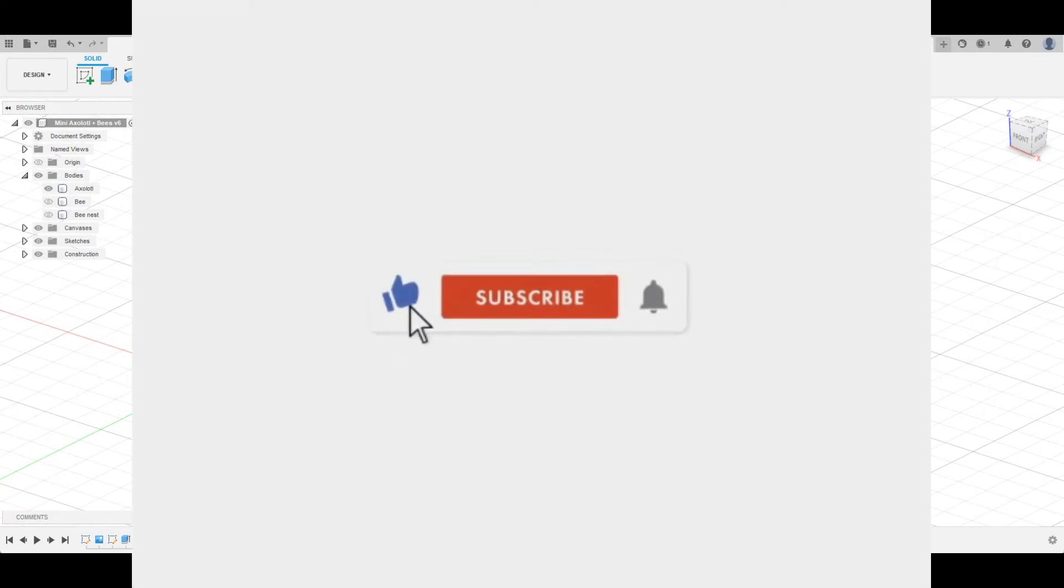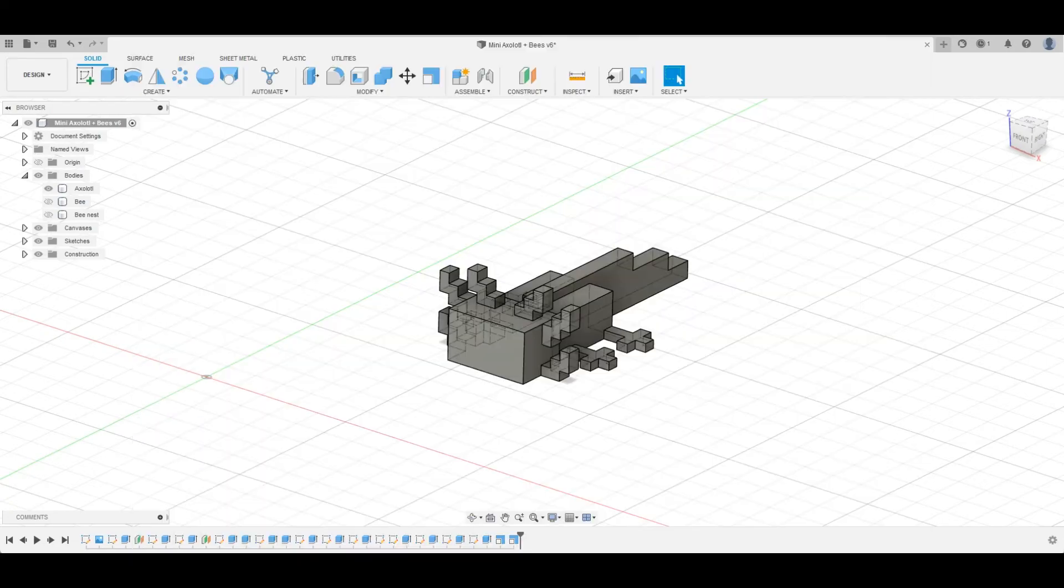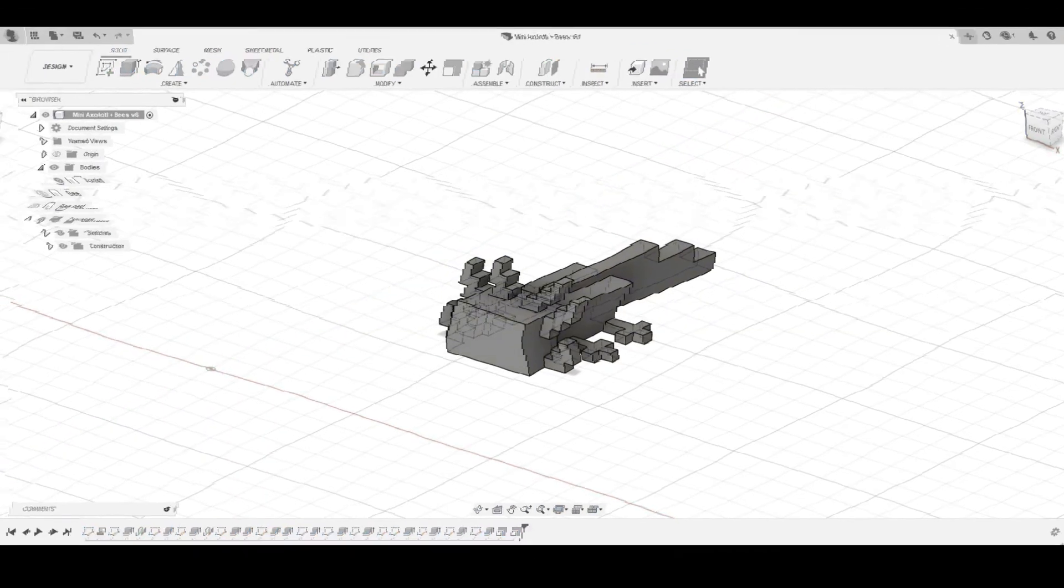Please like, subscribe, and ring the bell icon. See you in the next video.